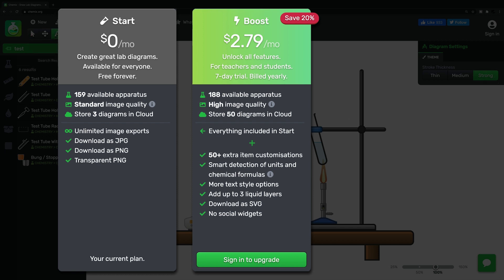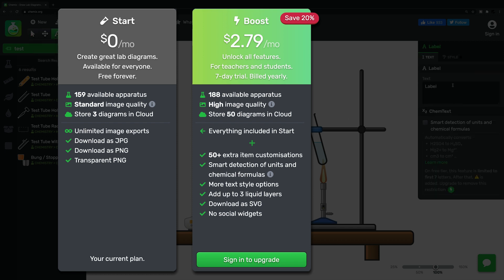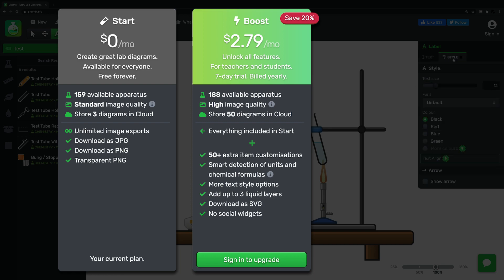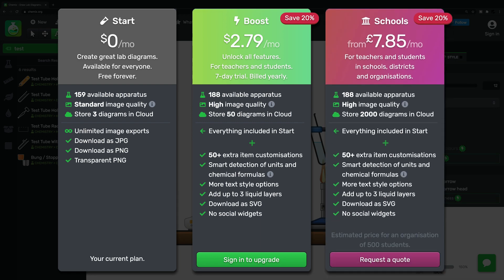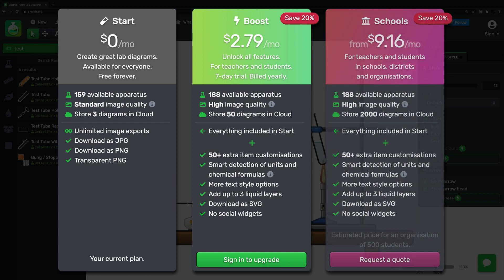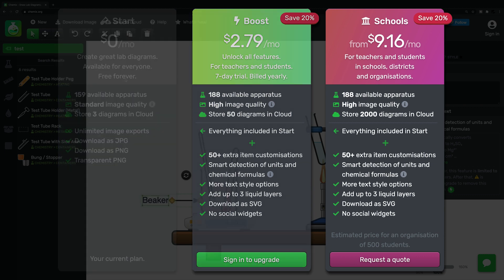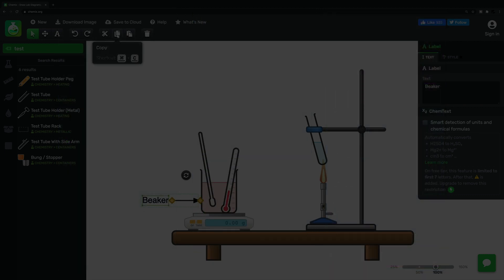Another great feature in the paid version is the smart detection of units and chemical formulas, as I'll show you later. For any teachers out there, you can also get a school licence with the same additional features. The price you pay depends on how many pupils you want to give access to the site.